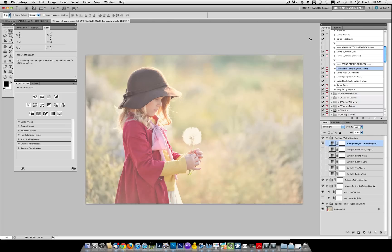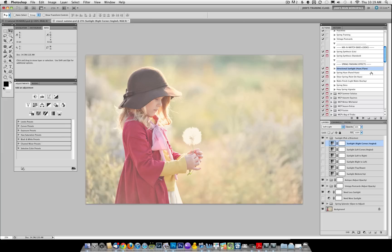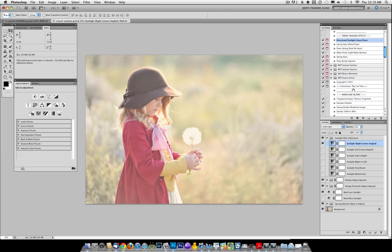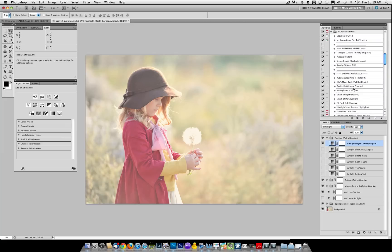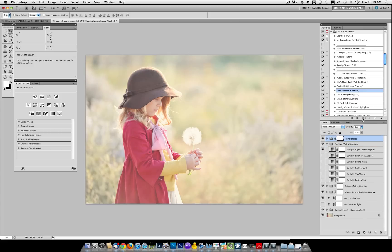So I've picked the right corner angled, and you'll see if I turn that on and off that it just gave some light coming in from the right corner. I'd like to add a little bit of contrast. The Spring Actions are meant to be hazy and light, but I tend to also still prefer some contrast. So I'm going to go into the Season Extras and run Hemispheres, which will add some contrast back.